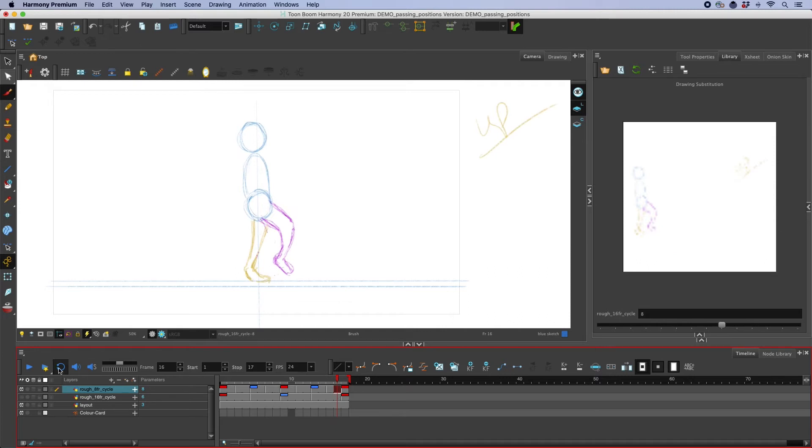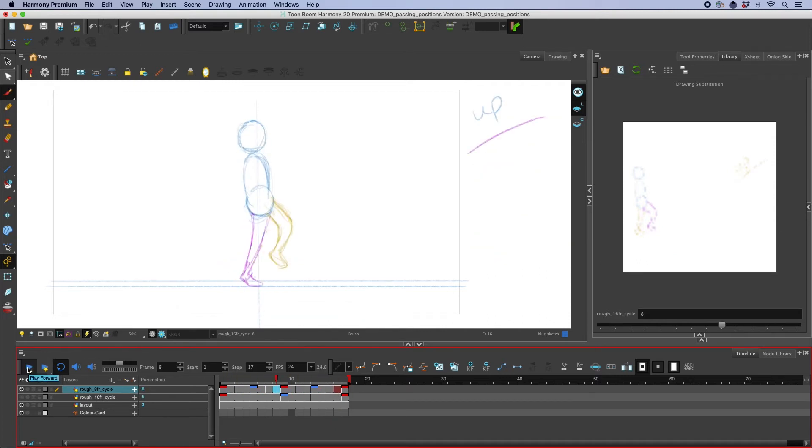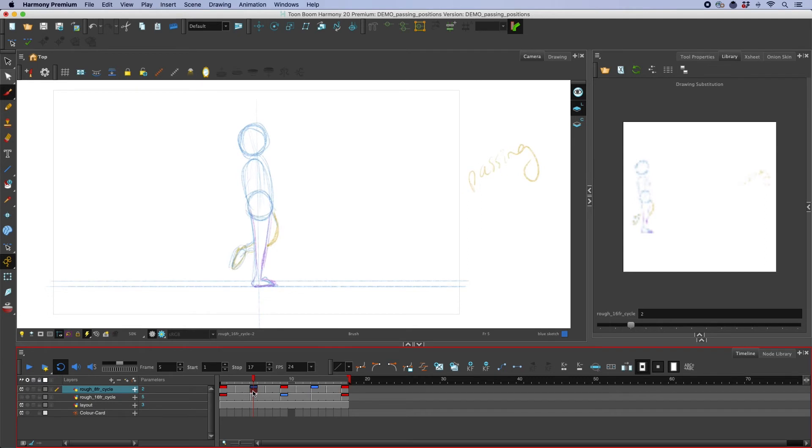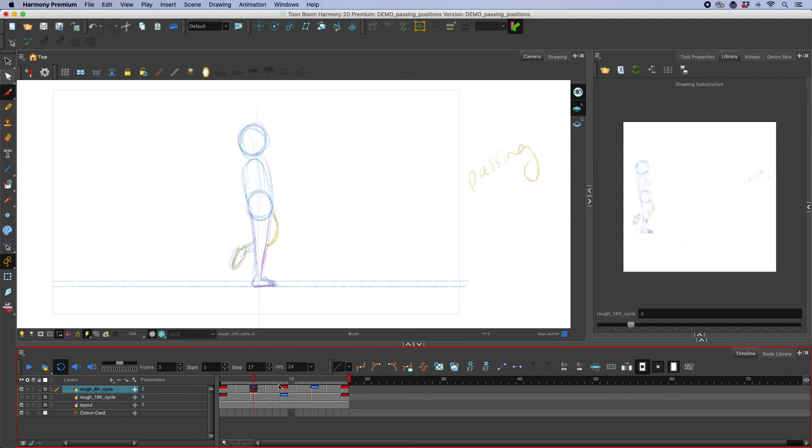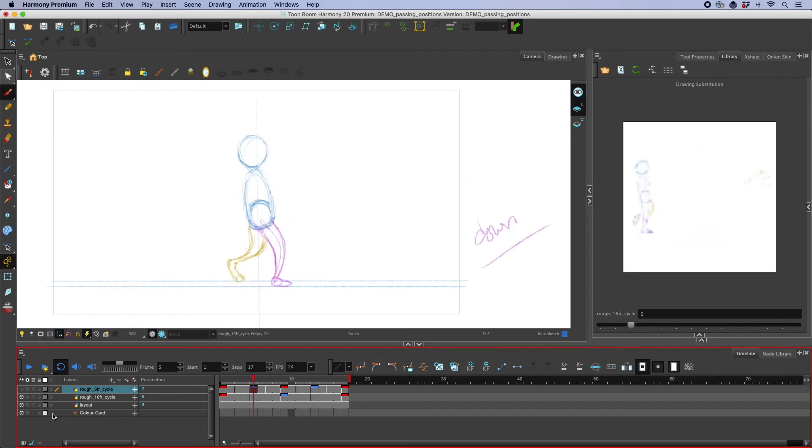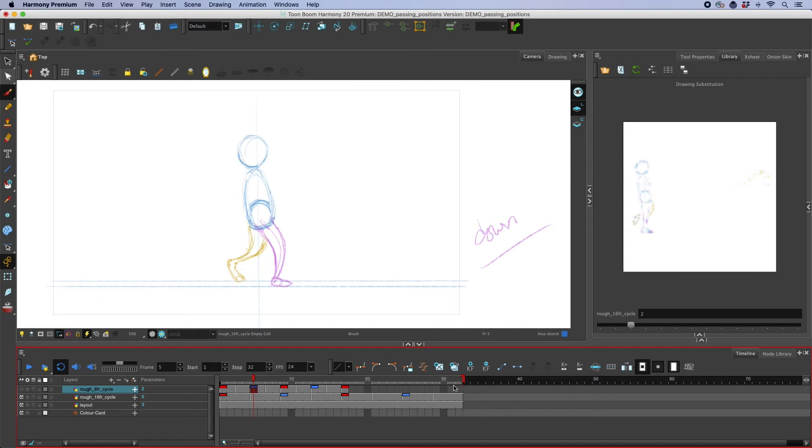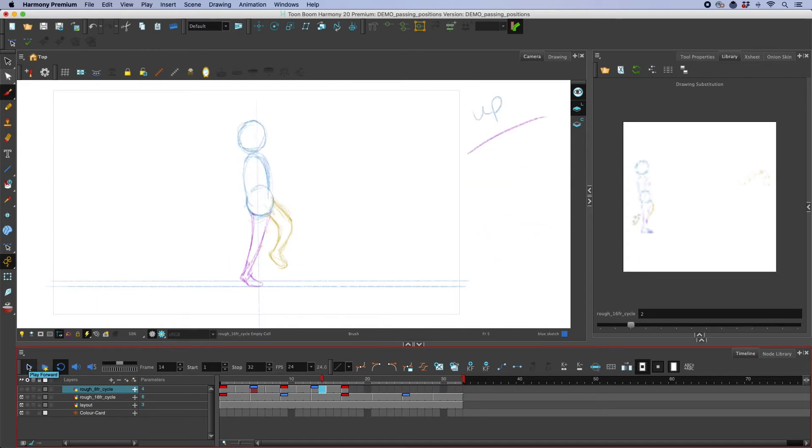So just by changing the passing position we can begin to create many variations on a walk cycle. I'll show you this with those poses timed out for a 16 frame walk cycle just because it'll be a little bit easier to see the timing.